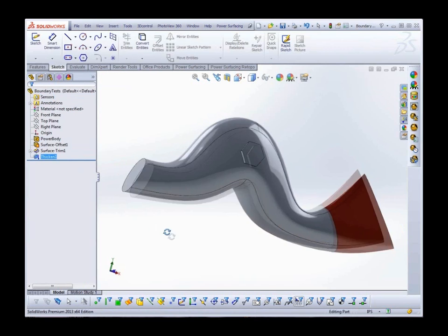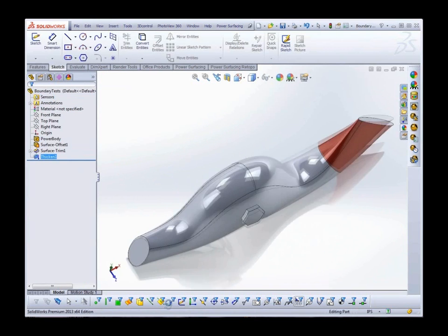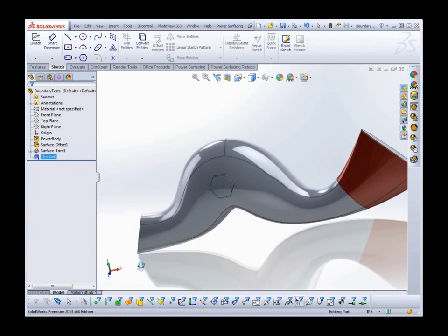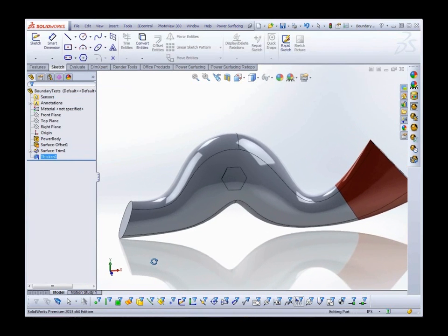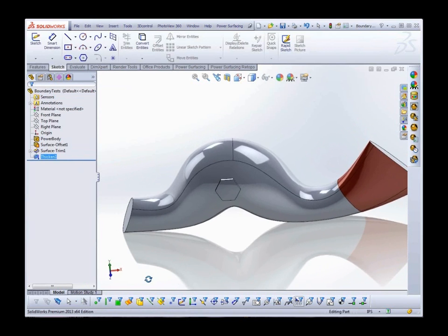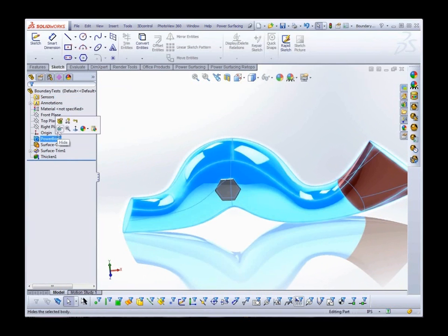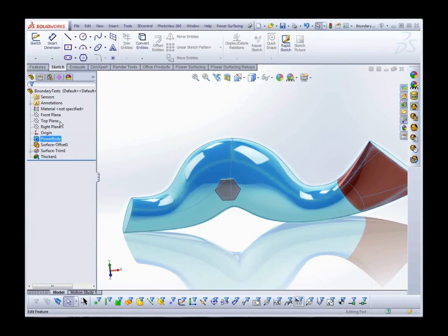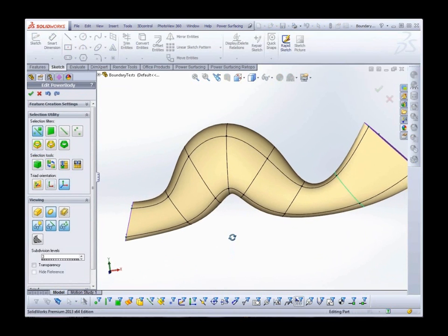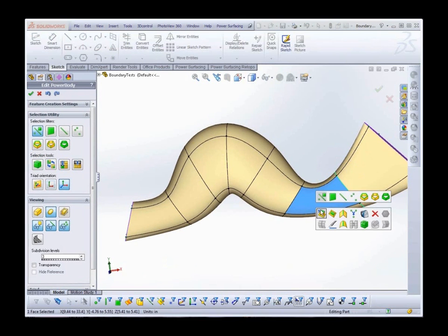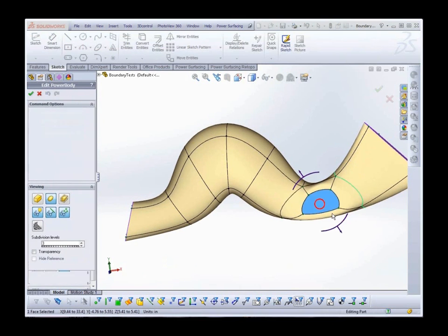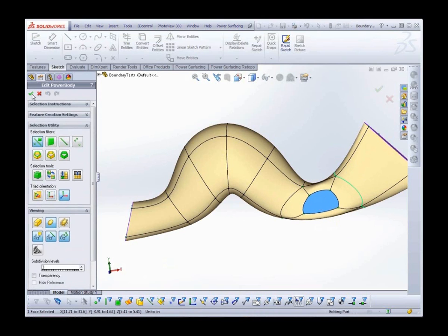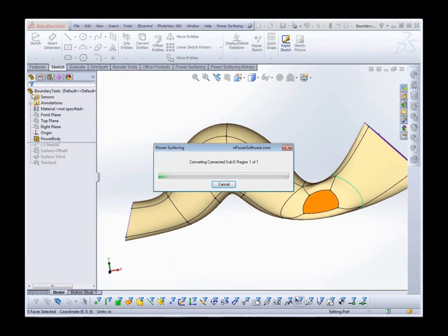Now we've got a nice little octagon protruding with the same surface topology. So let's edit the power body again and make a change in the Sub D. I'll make an offset loop back near the tail. And when it converts, we find that the face reassignment has left the trim broken.